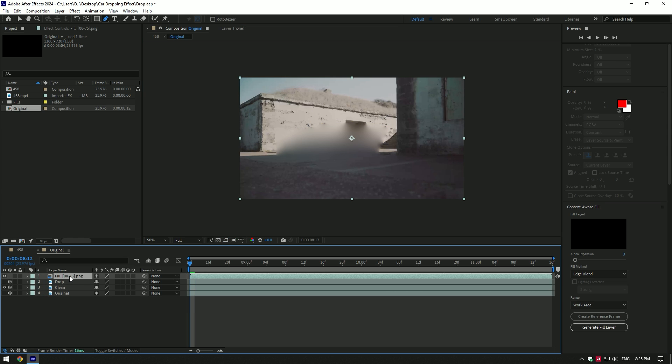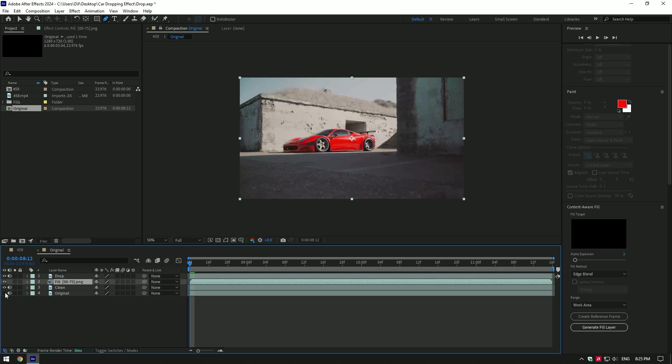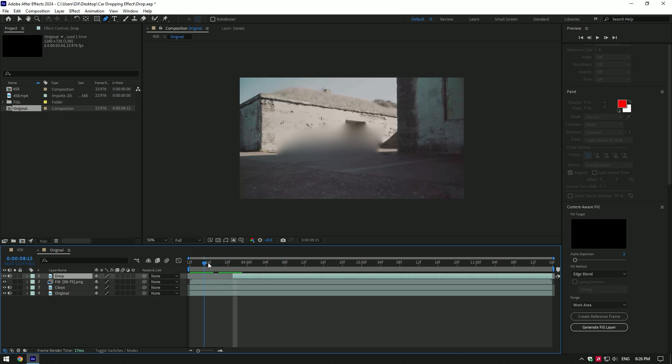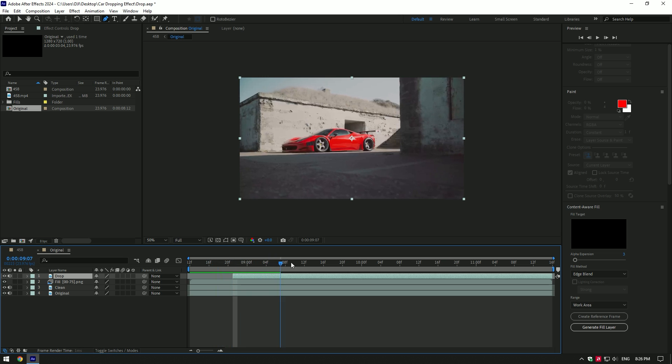Move fill layer under the drop layer. Toggle on drop and original layers. Now go to the moment you want dropping effect to start from and cut drop layer till that moment. Cool, we have now a clean background and then an actual car video.